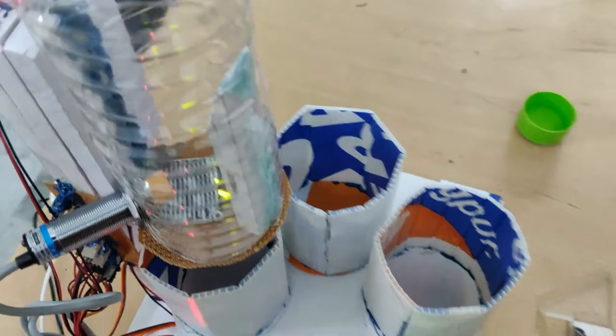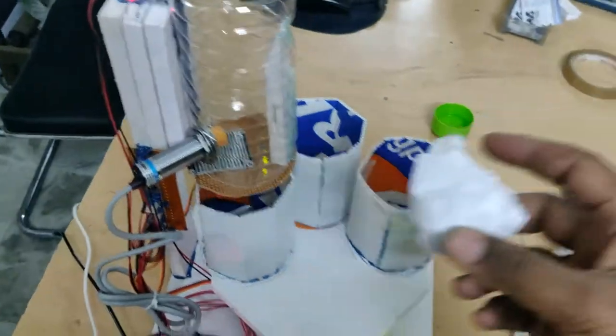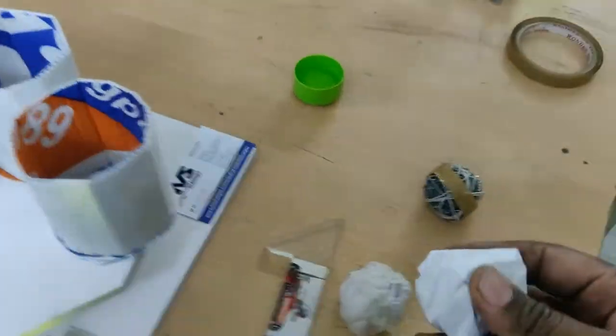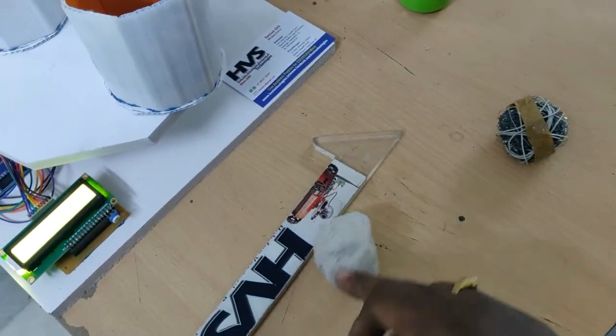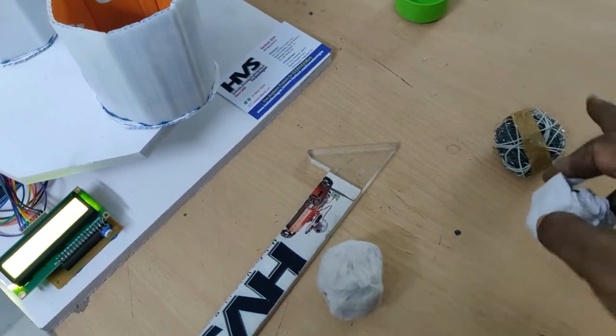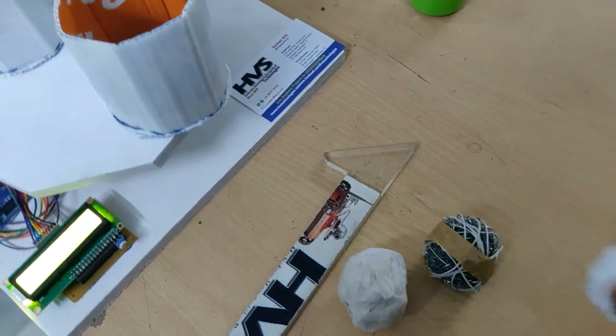So let us see the demonstration. This is dry waste, this is wet waste with tissue and water, and this is metal.